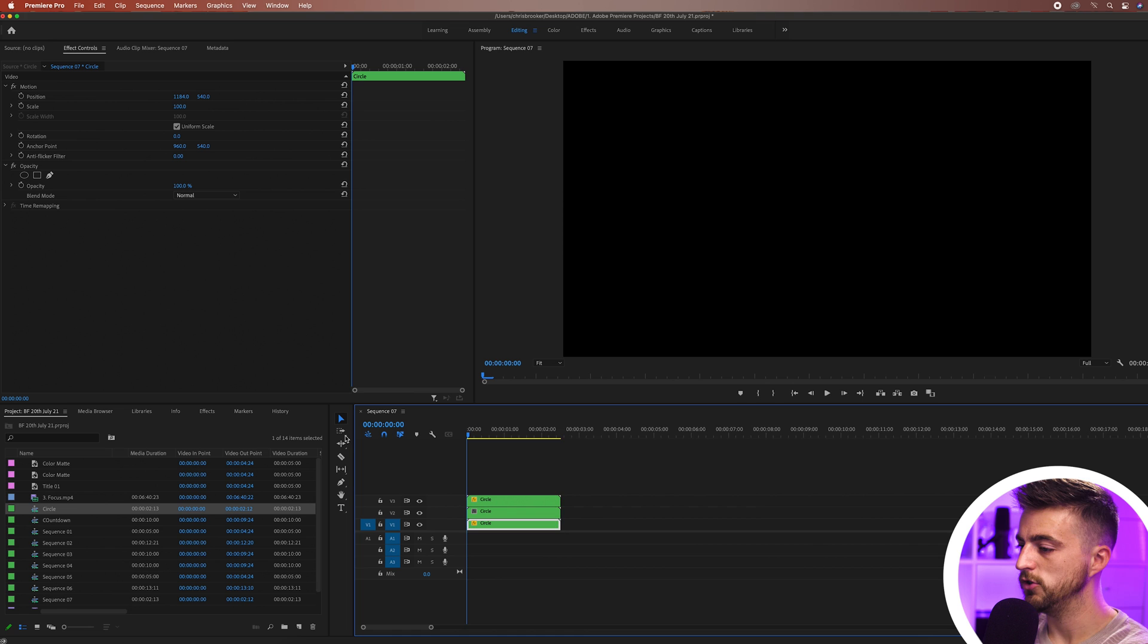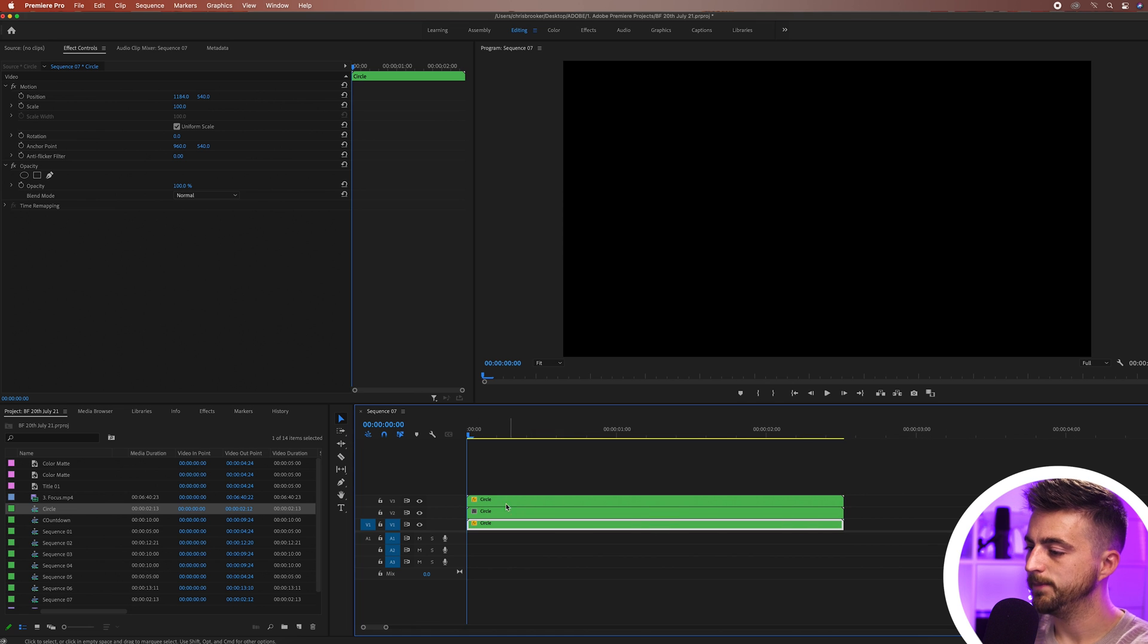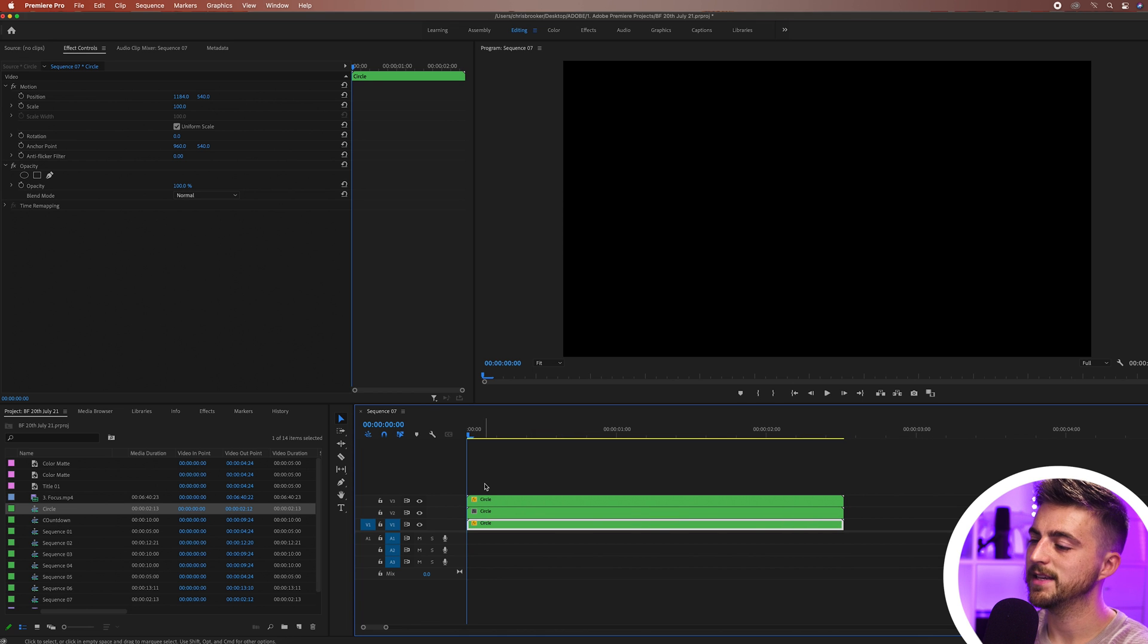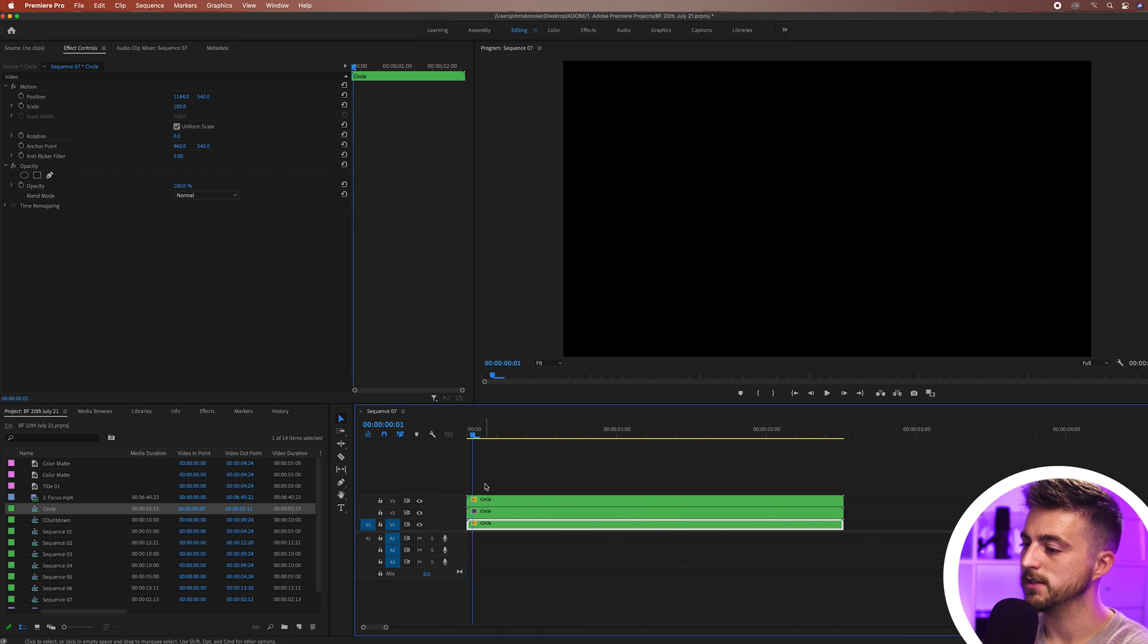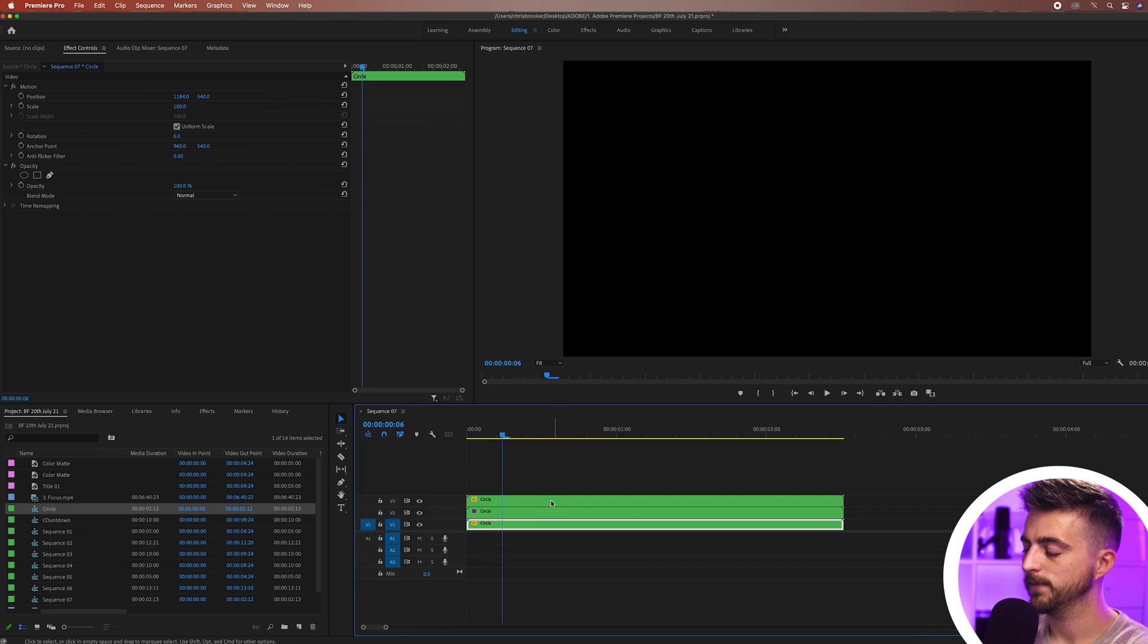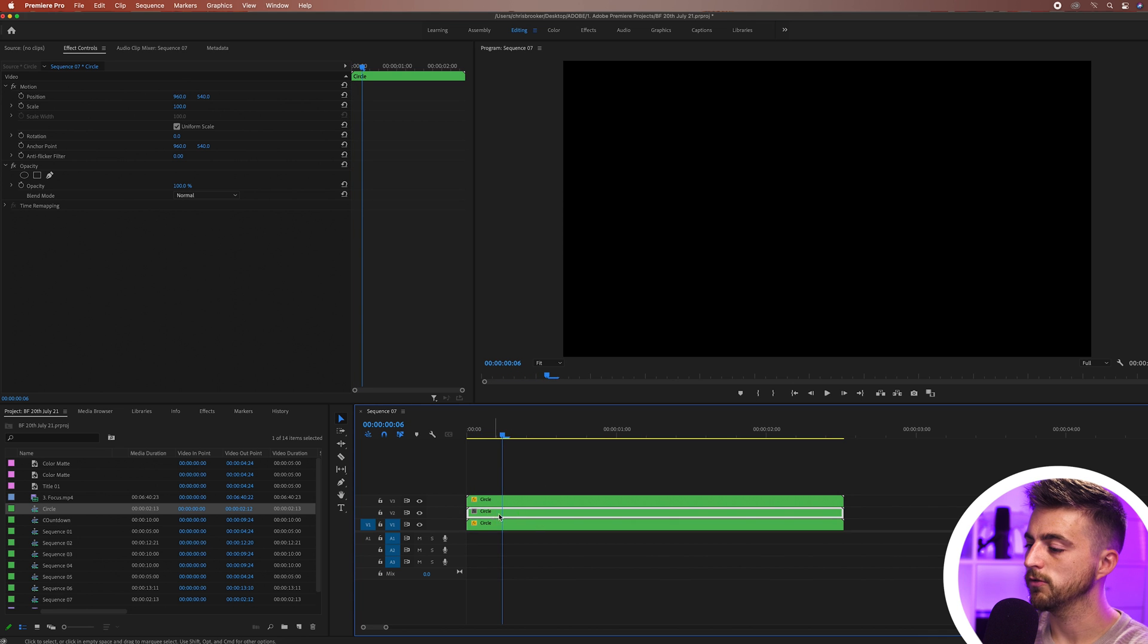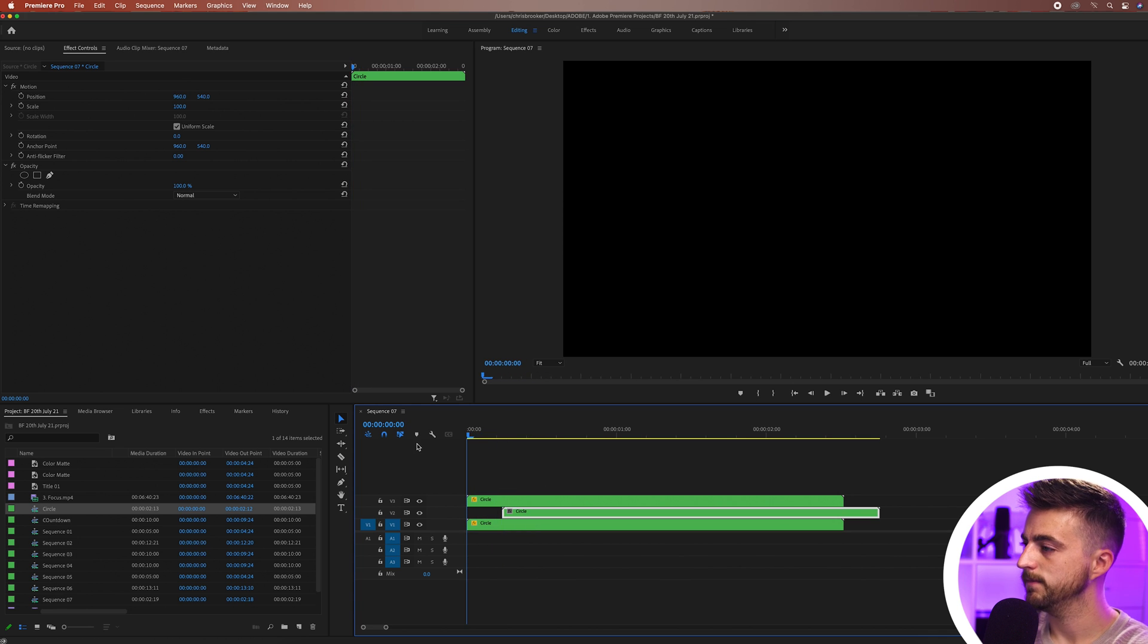We're going to just zoom in and then we'll go maybe six keyframes to the right or six frames to the right and we'll pull that second one over to the right. Let's see how that looks.